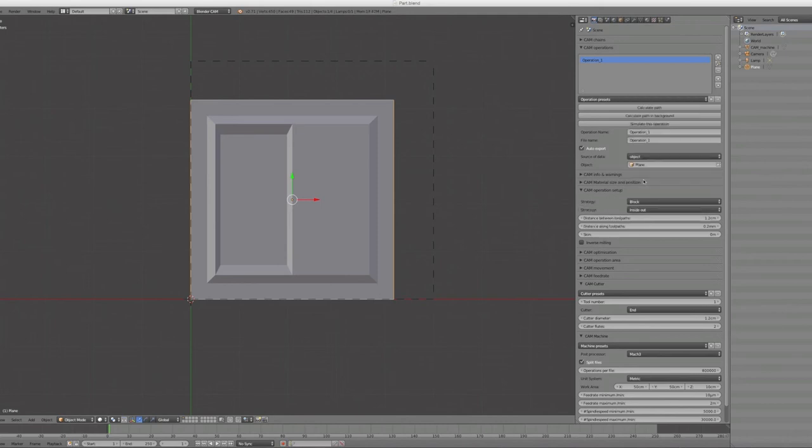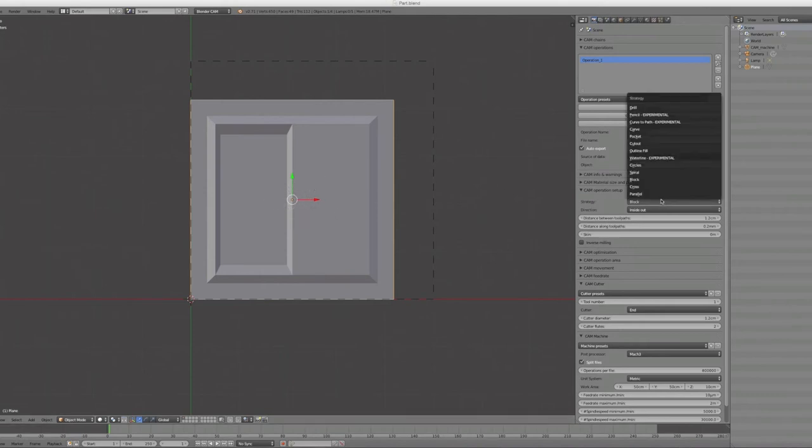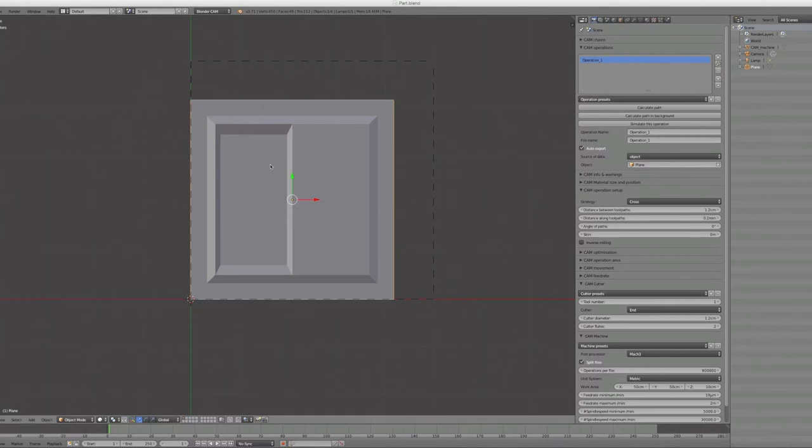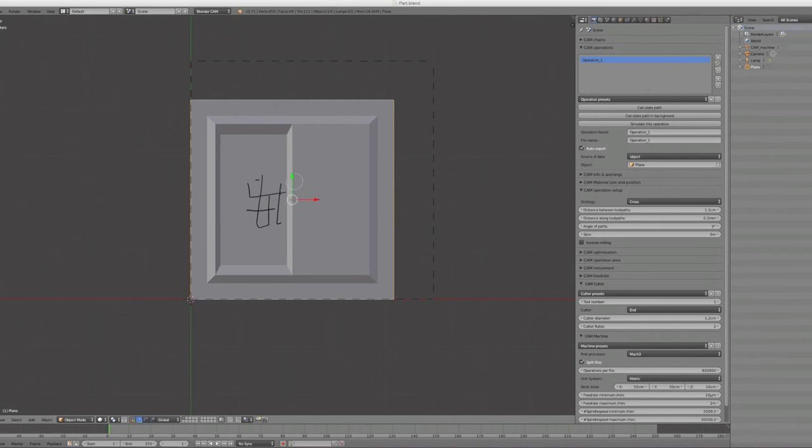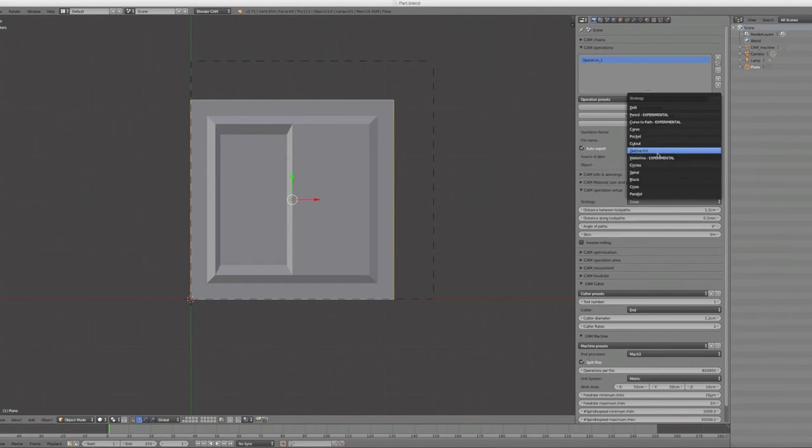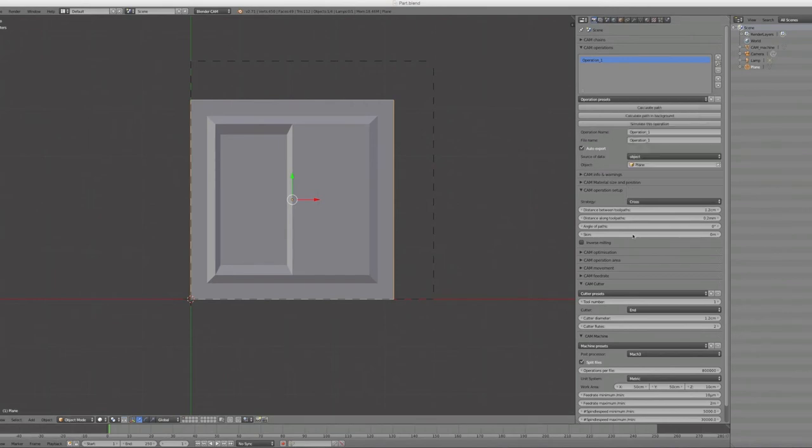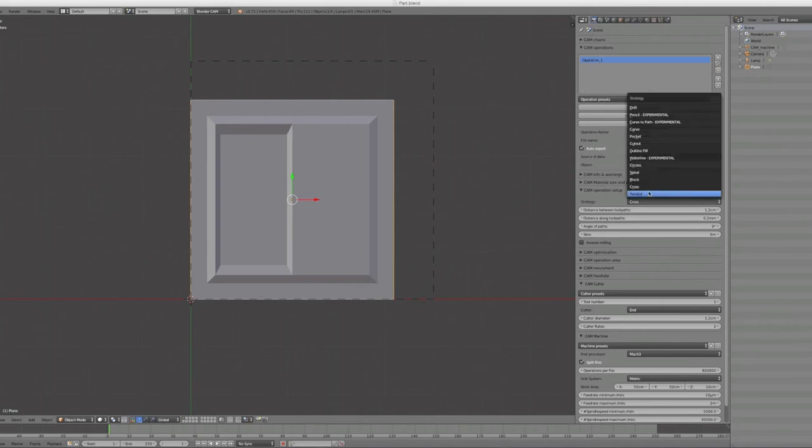Then you have other algorithms. For example the block algorithm - you can start it in a blocky manner and it goes just down in this spiral. Criss-cross criss-crosses over the whole object. And you have a lot of more stuff to do. The most of them that you will need are pocket, carve, or drill, or the parallel one. The other ones I rarely use are only for special cases. Some of them are still experimental.